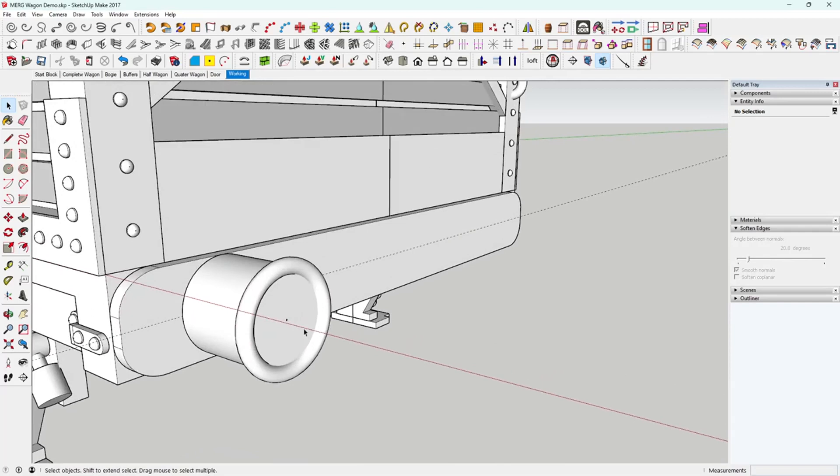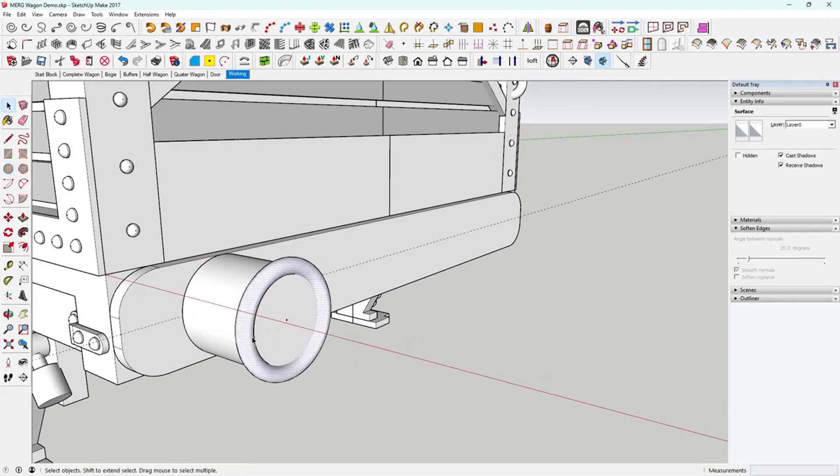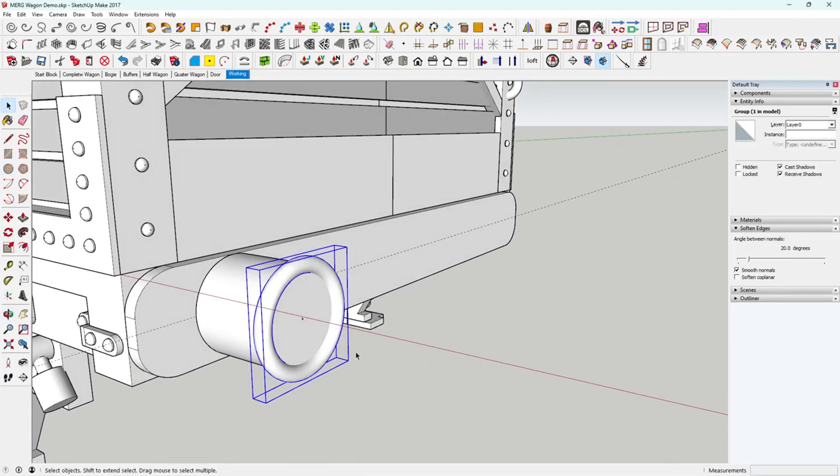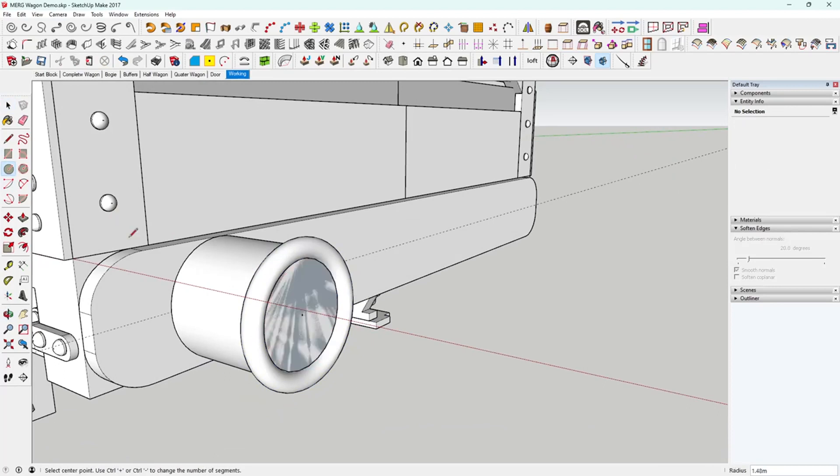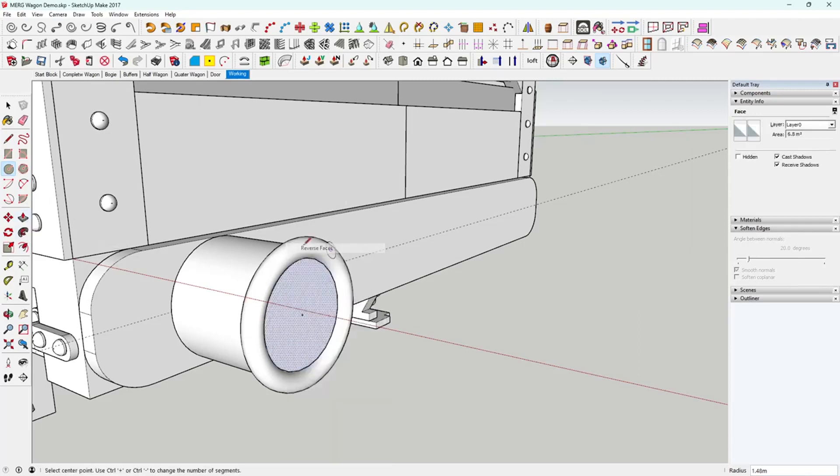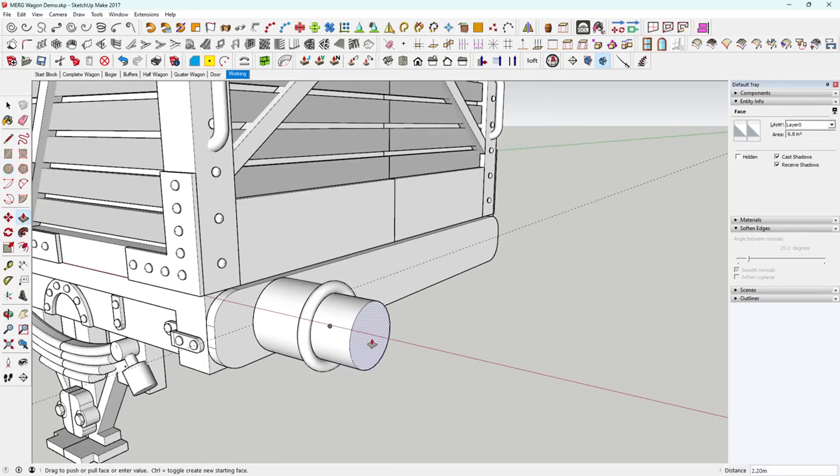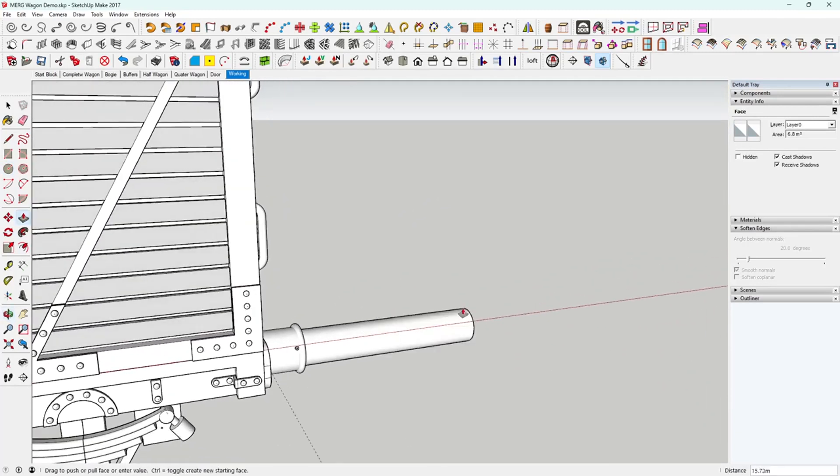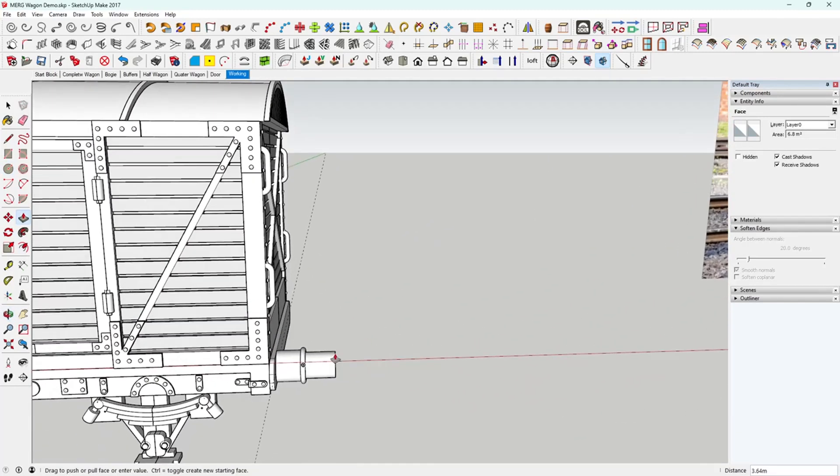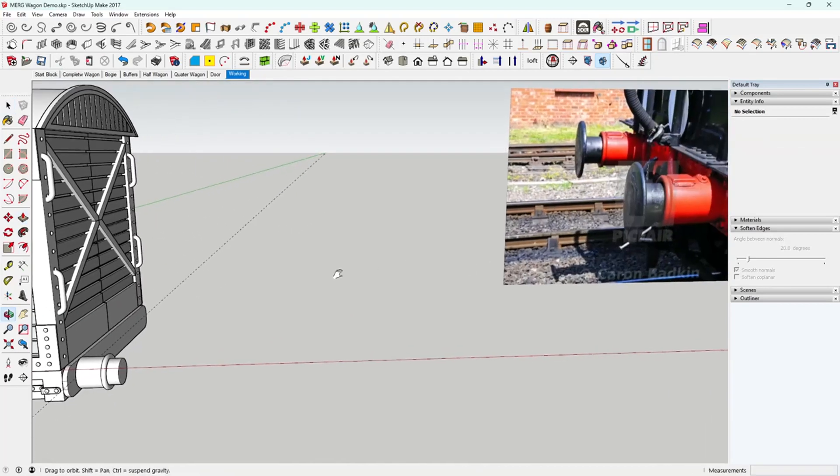And then we've got the circle bit again. We've got a guide in the middle. We can come out - actually, is that a group? No. Right click, make a group. There's nothing worse than you pull it and the whole lot pulls with it. Come on the center, bring it out, right click reverse face, and pull. How long? Not far. That's about 1.5 mil.